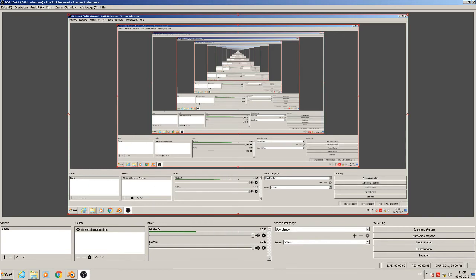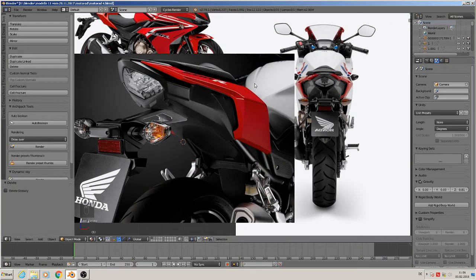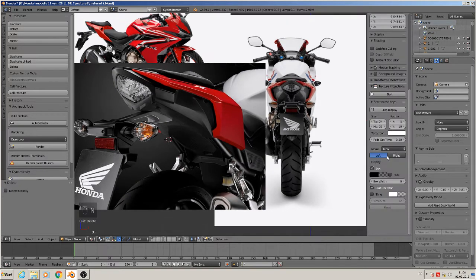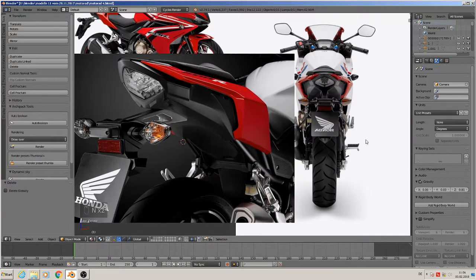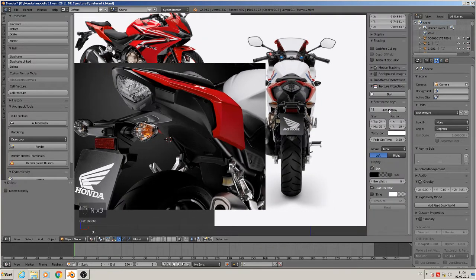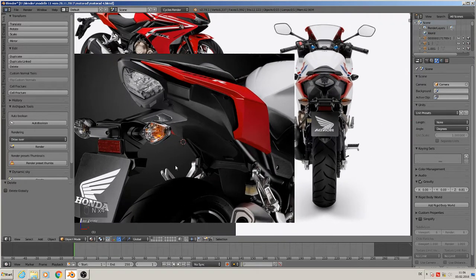Hi, welcome back to a new part of our tutorial to build a motorbike. Today we make the back part. I enabled screencast so you can see what I tap there.